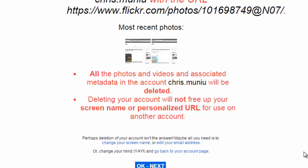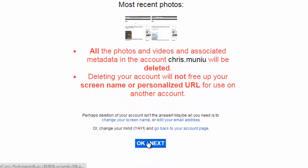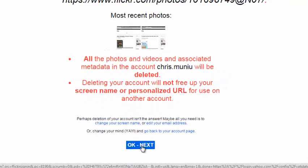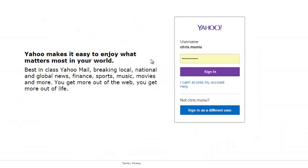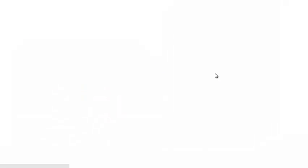But once you're sure, just click on OK next button. It's going to prompt you to enter your password again. You need to enter it and click on sign in.